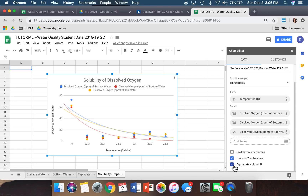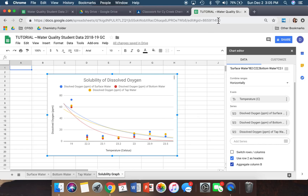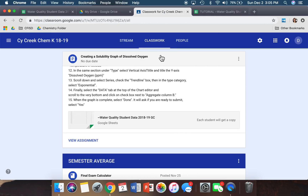Once you have a graph that looks similar to this, you are done. At the top of your screen where the Share button is, you should instead see a button that says 'Turn In' or 'Done' — click that to submit your graph. In addition, when you go back to Google Classroom, there should also be a button that says 'Turn In,' 'Complete,' or 'Done' — make sure you click that as well to get credit for the assignment.